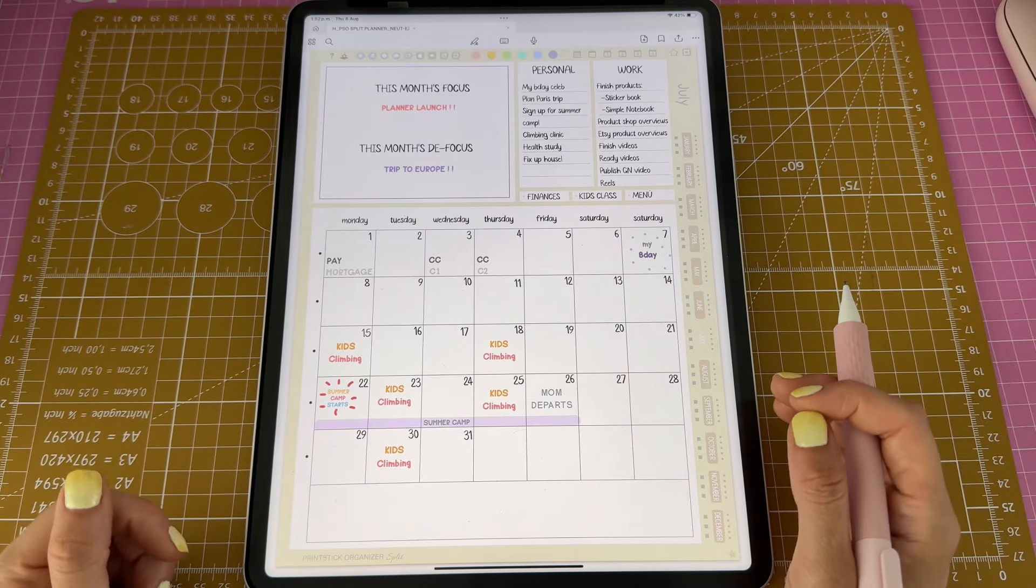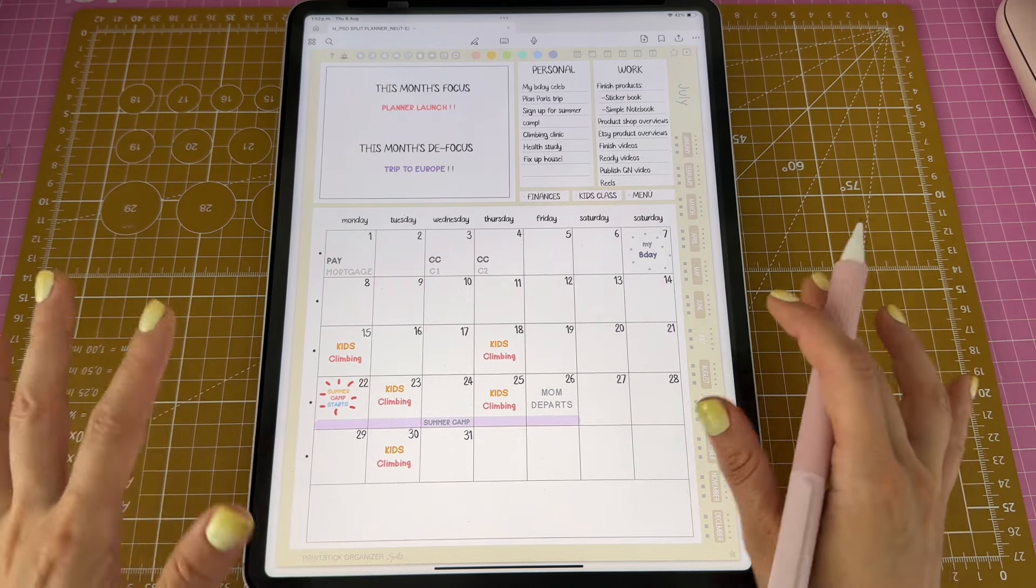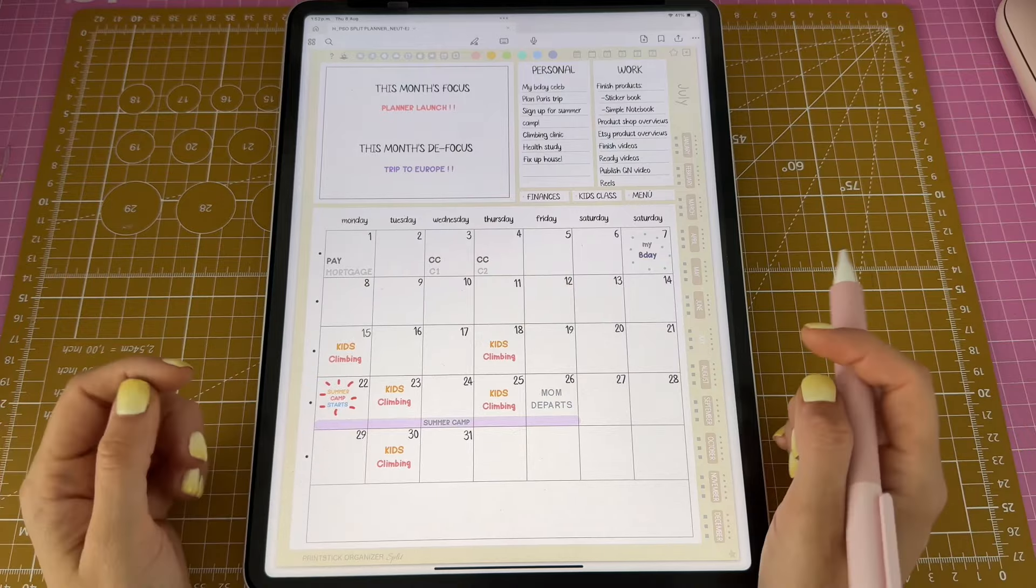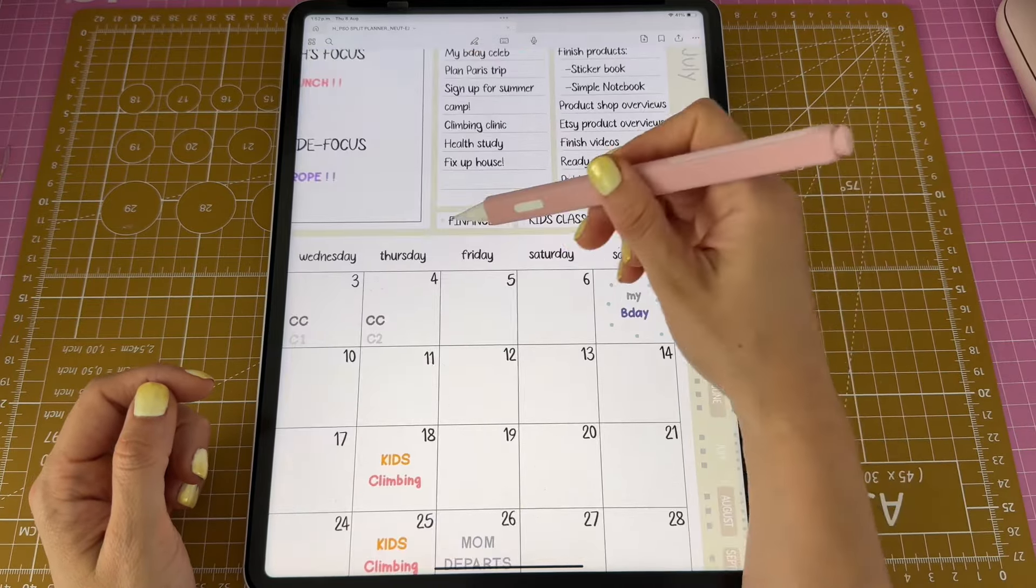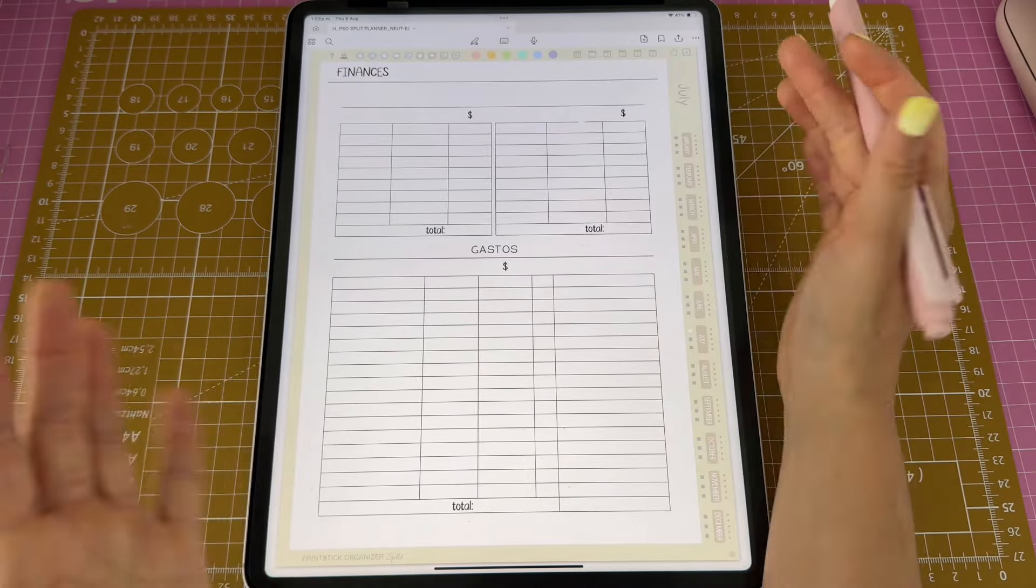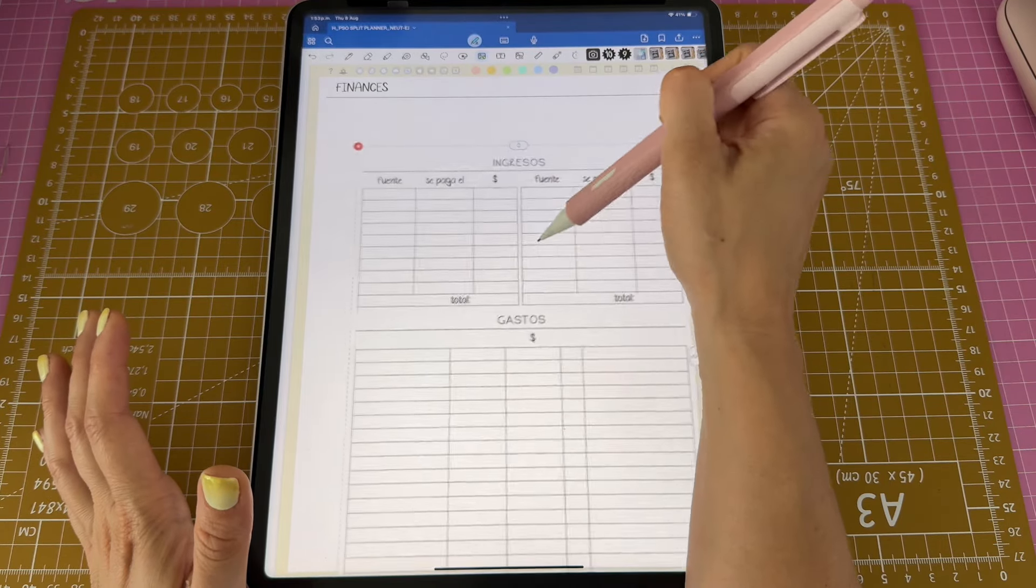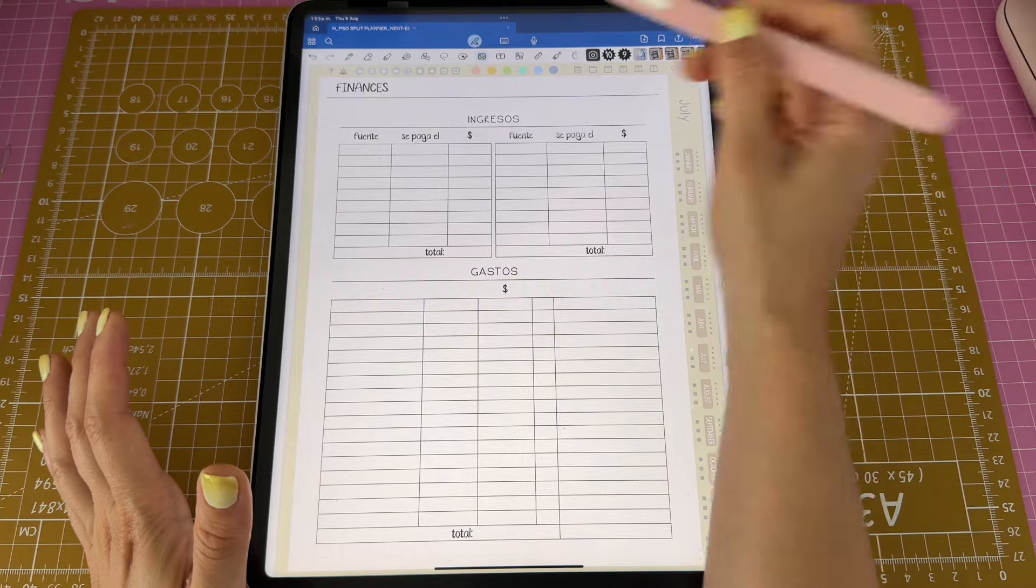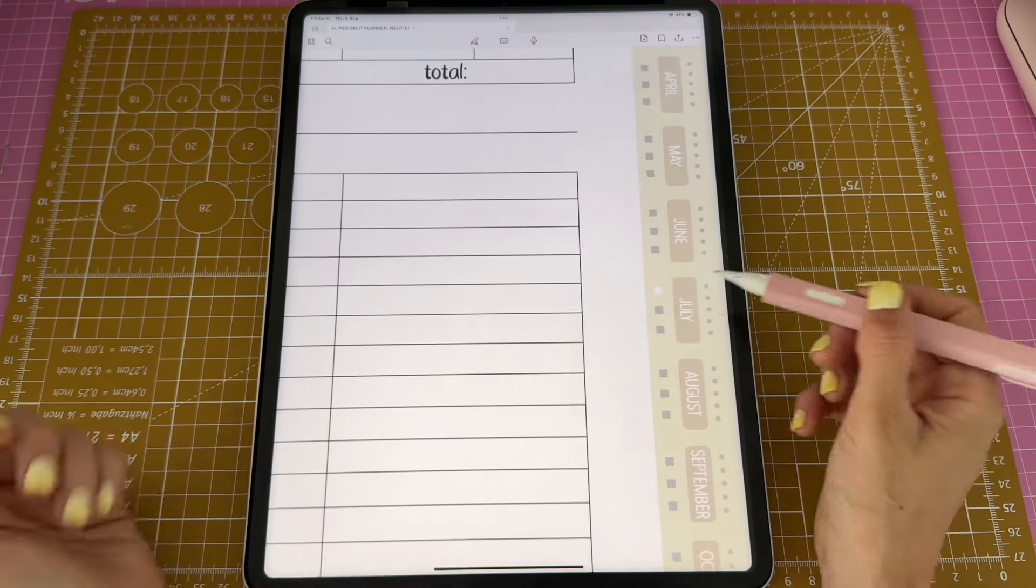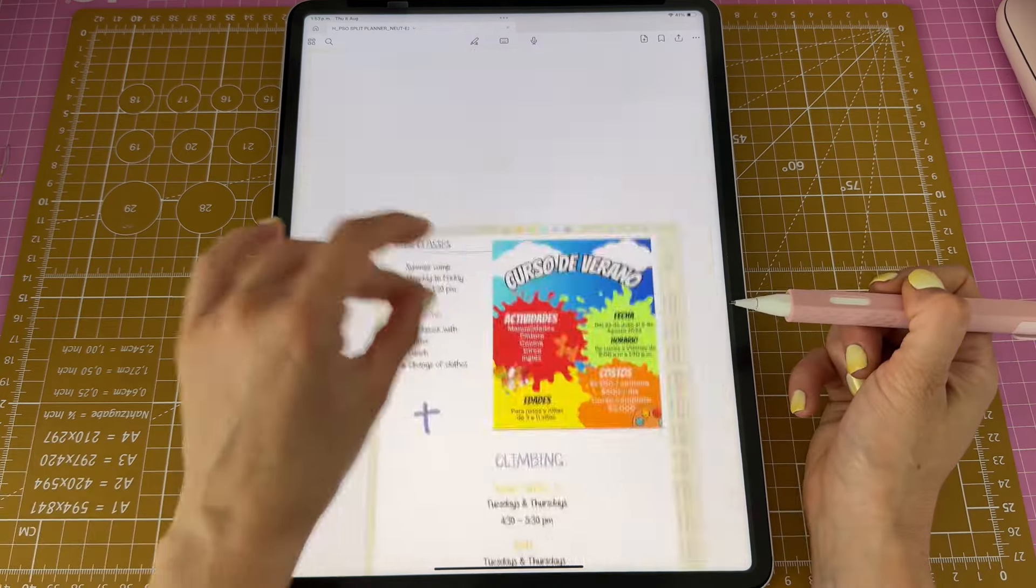You will get three blank sections per month, and I want to show you how I used mine for this month. The first one says finances, and I tap there. Actually, I didn't use it, but I did add this insert. Again, you will get access to these once you order the planner, so I just added my little insert here. You can also access those three sections per month by tapping on these buttons.